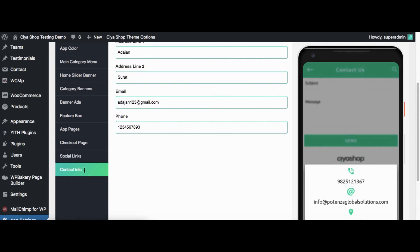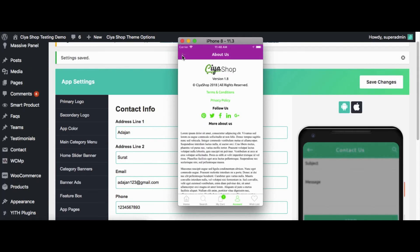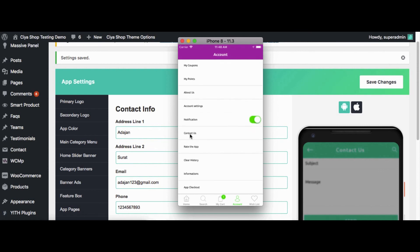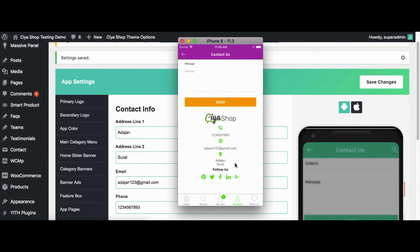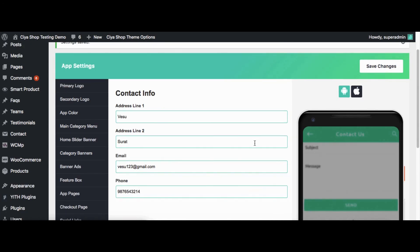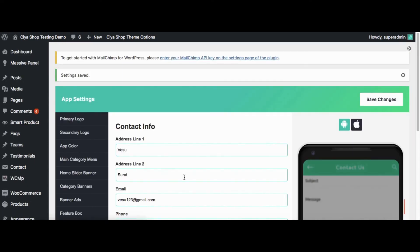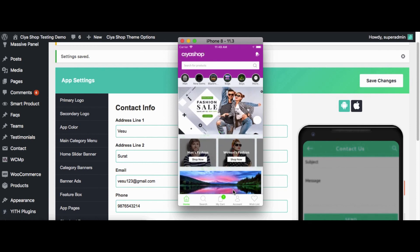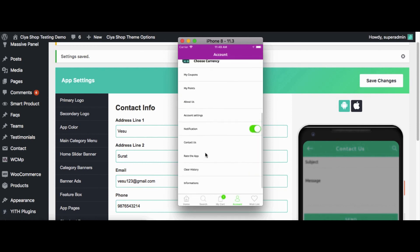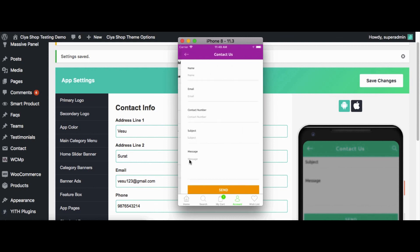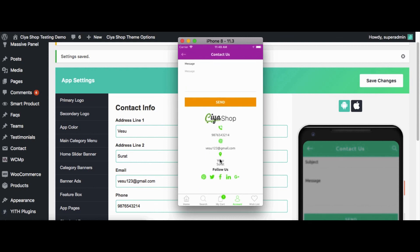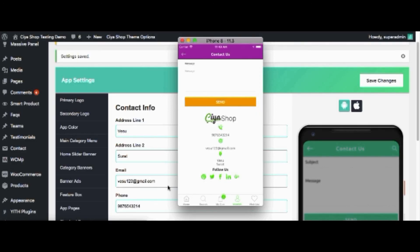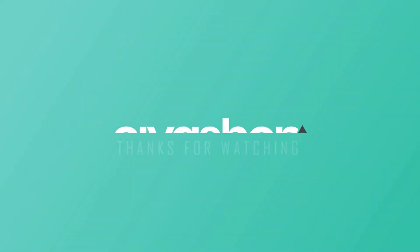Now click on Contact Info button. You can see that the details of the address are displayed. Now change the detail of the address. Click on Save Changes button. Now reload the page. Check the address in the application. The changes that are made by Admin are reflected in the application. This many customizations of the application are available through the Admin.